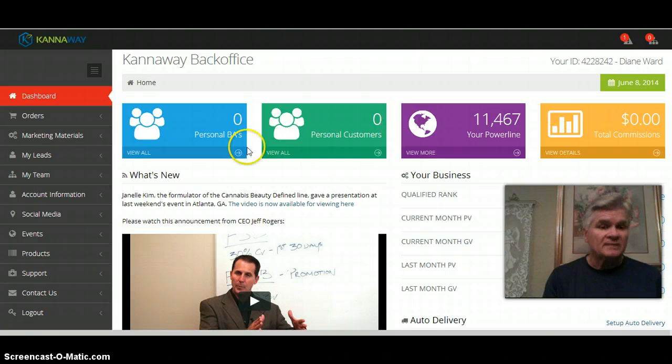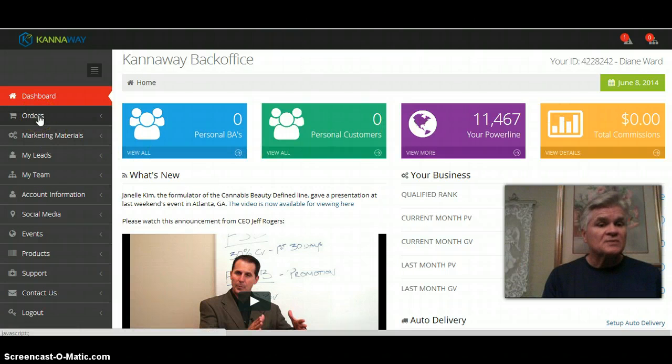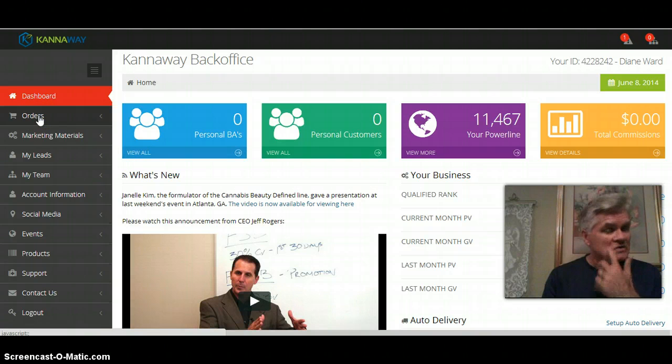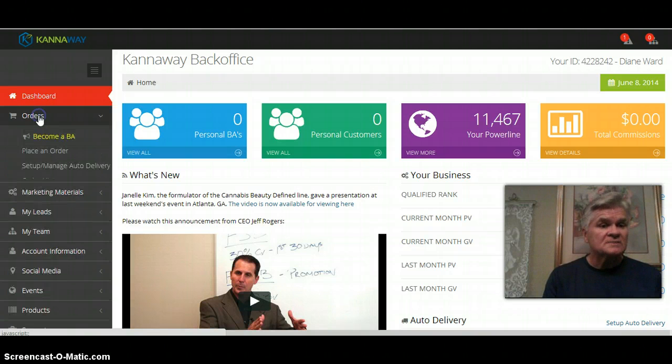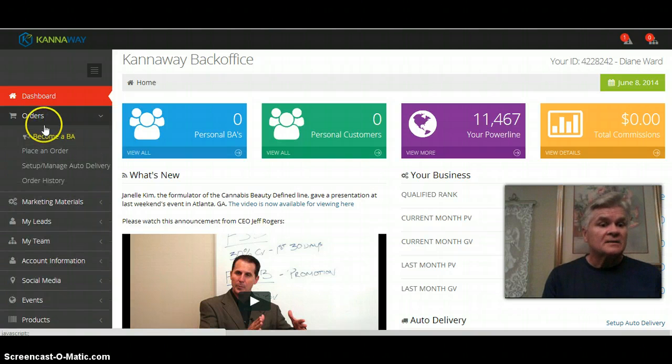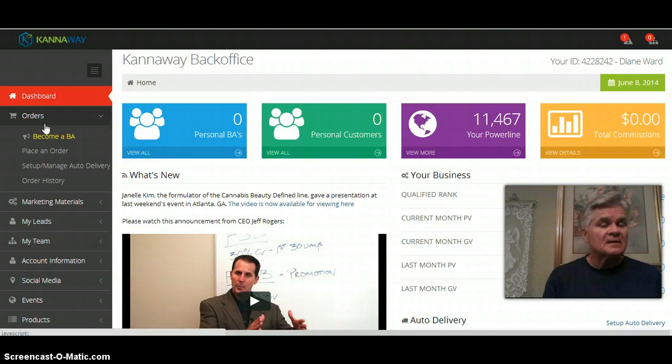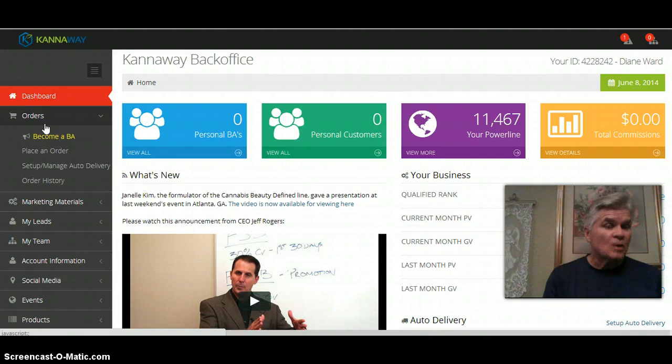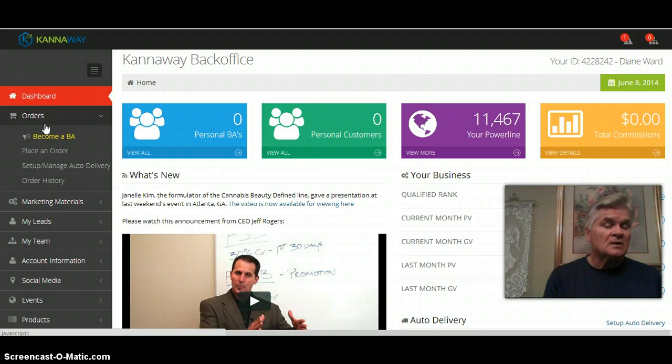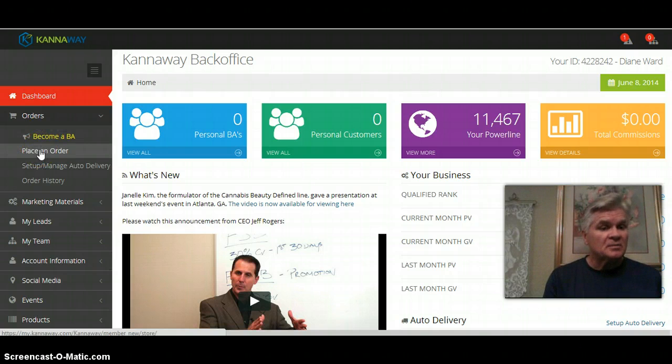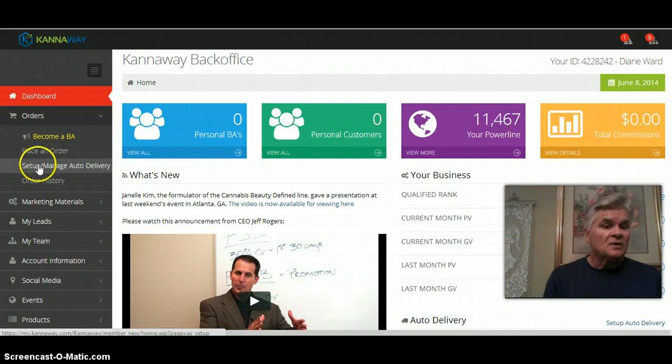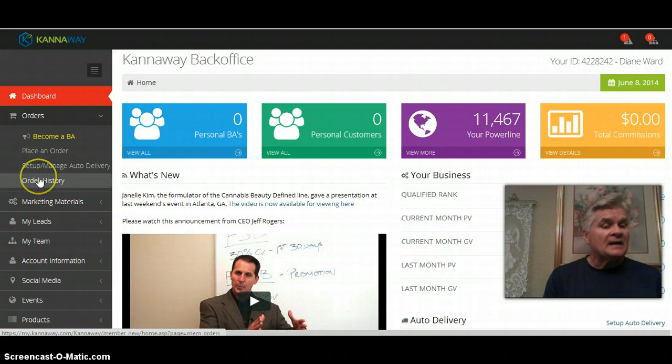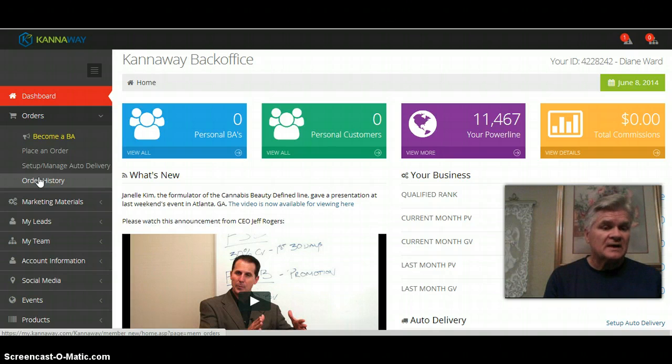The first place we're going to go to is orders. This has become a BA, typically that would not be there if you're already a brand ambassador. It would just say order or place an order. You go in there to place your order.